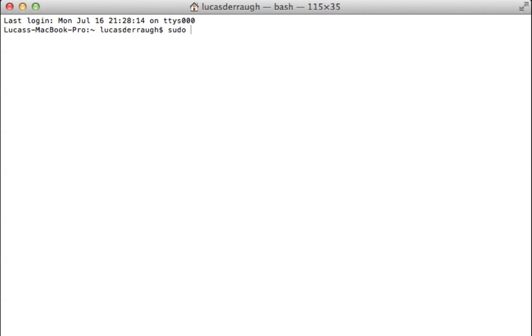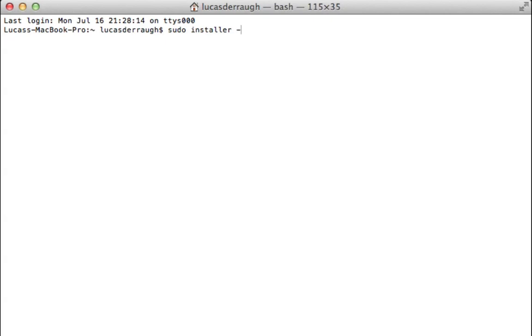And so just type in sudo and that just gives you administrative access, and that will allow you, or that will ask you later to enter your password so that you can do things that the system would require a password to do. So just type in sudo and then we want to issue the installer command. So just type installer. And the installer basically has a few different flags or parameters that we can pass to specify what we're going to install and where we're going to install it. So the first flag that we want to set up though is the store. So we want to type in -store and that indicates that we're acting as the Mac App Store installing this application.